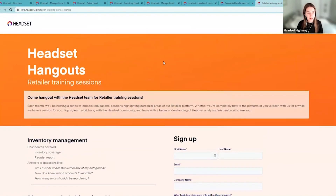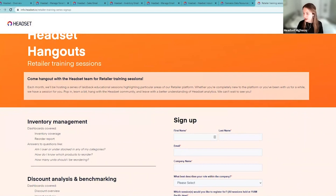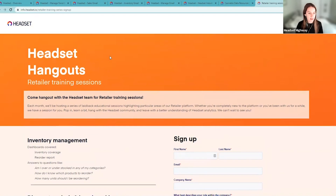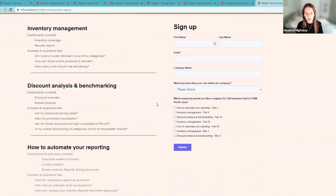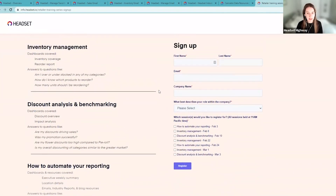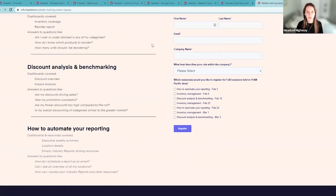That's all I have for you today. Feel free to chat in any more questions or unmute to ask them. Check out our Headset Hangouts page for additional and upcoming sessions, send the rest of your team to them, and email me or use the chat bubble on the Headset Retail page if you have more questions.